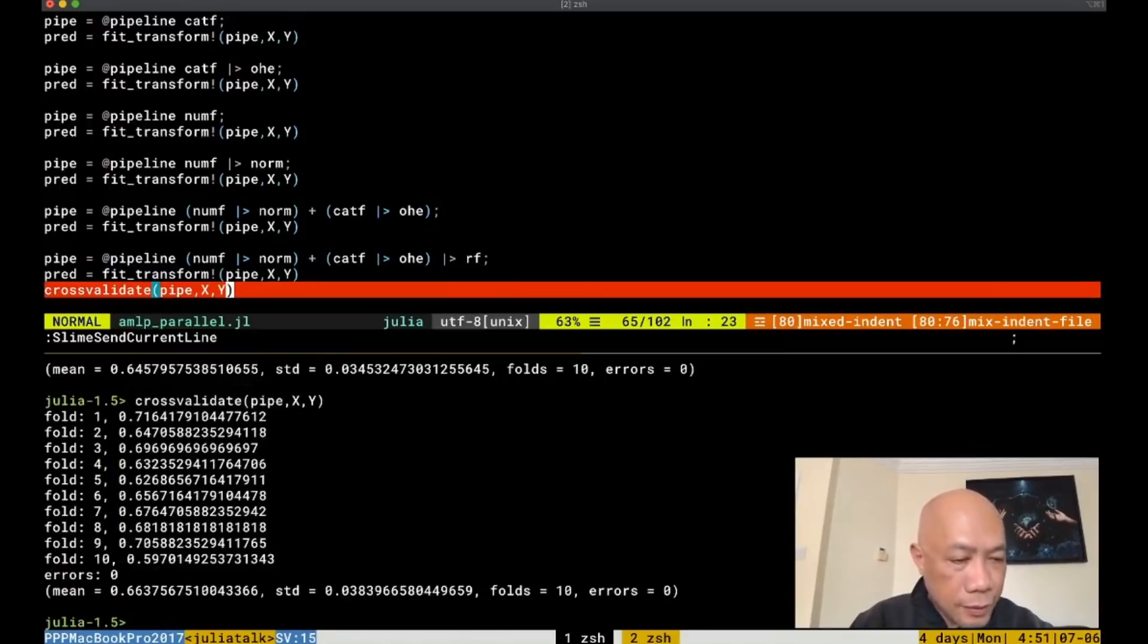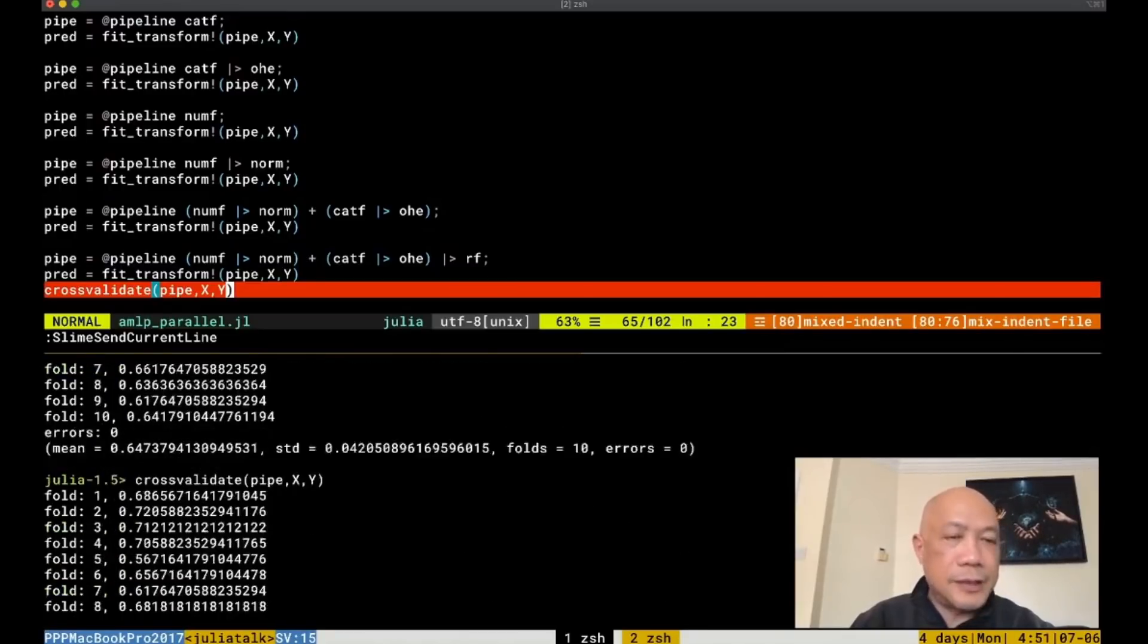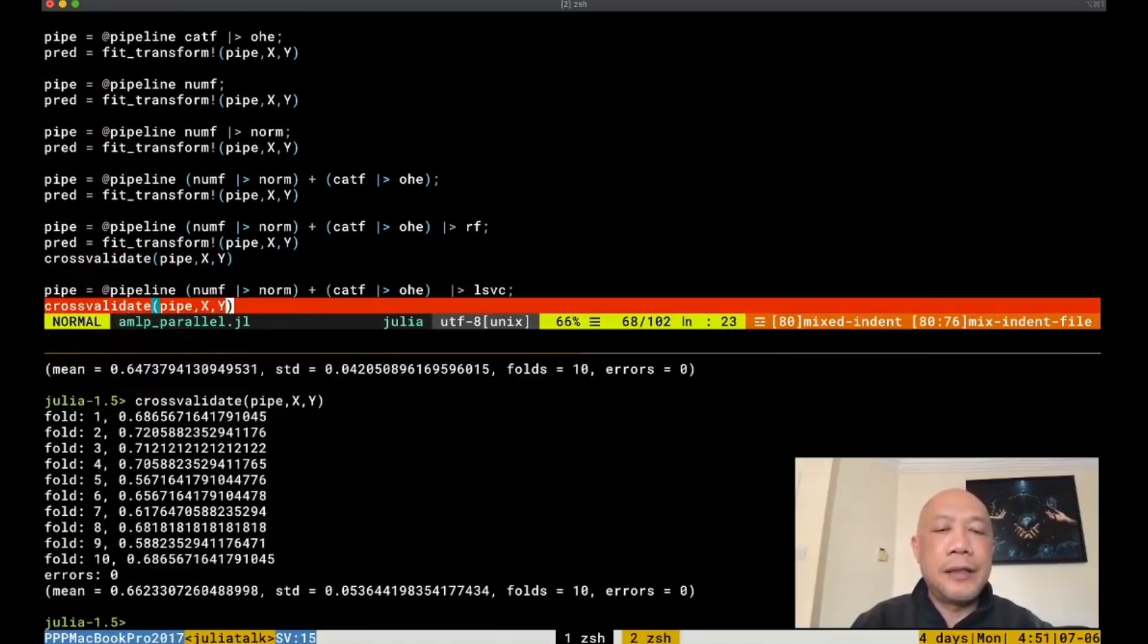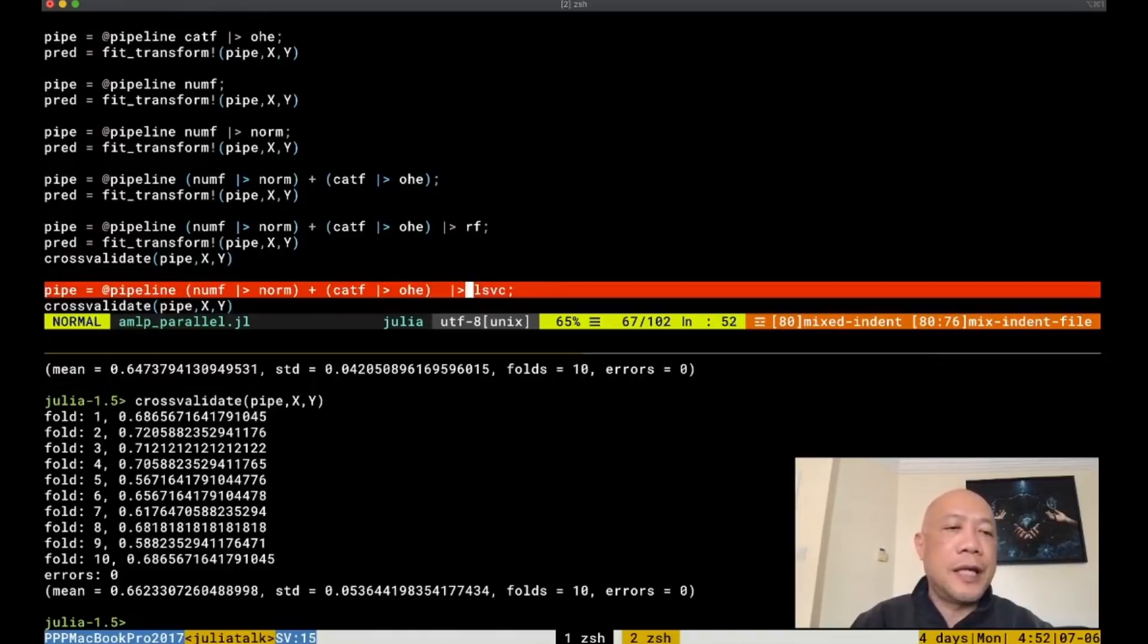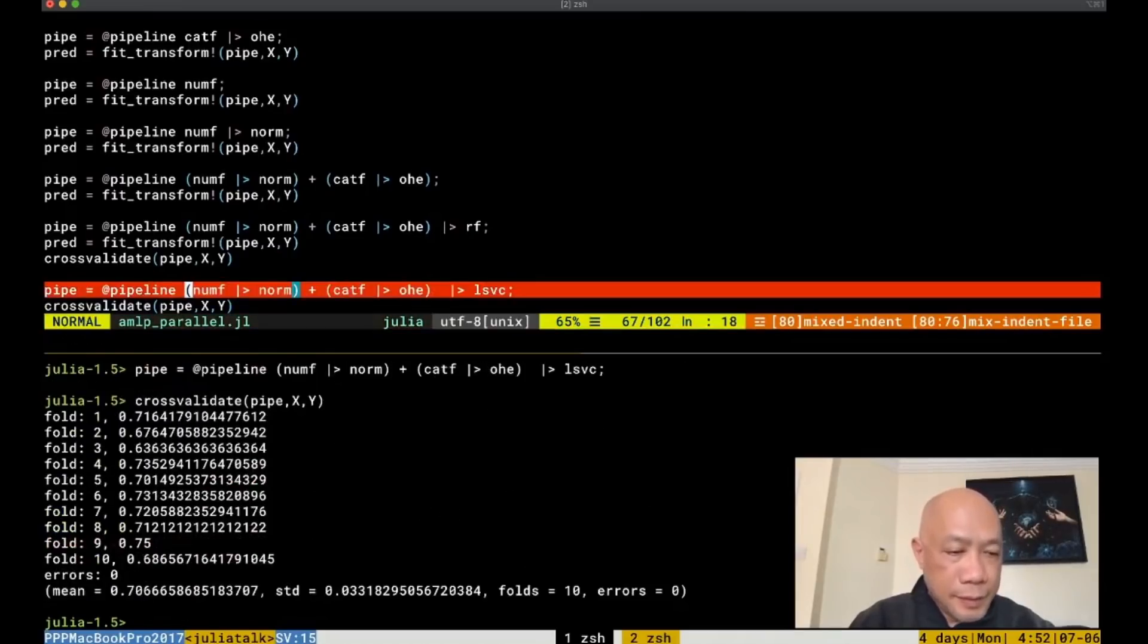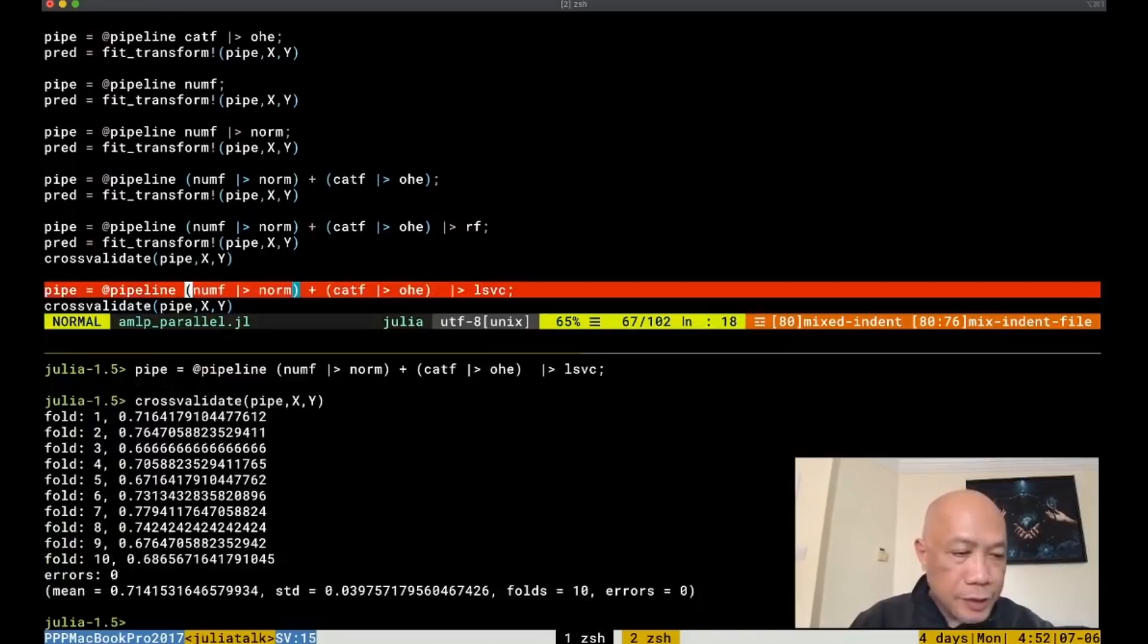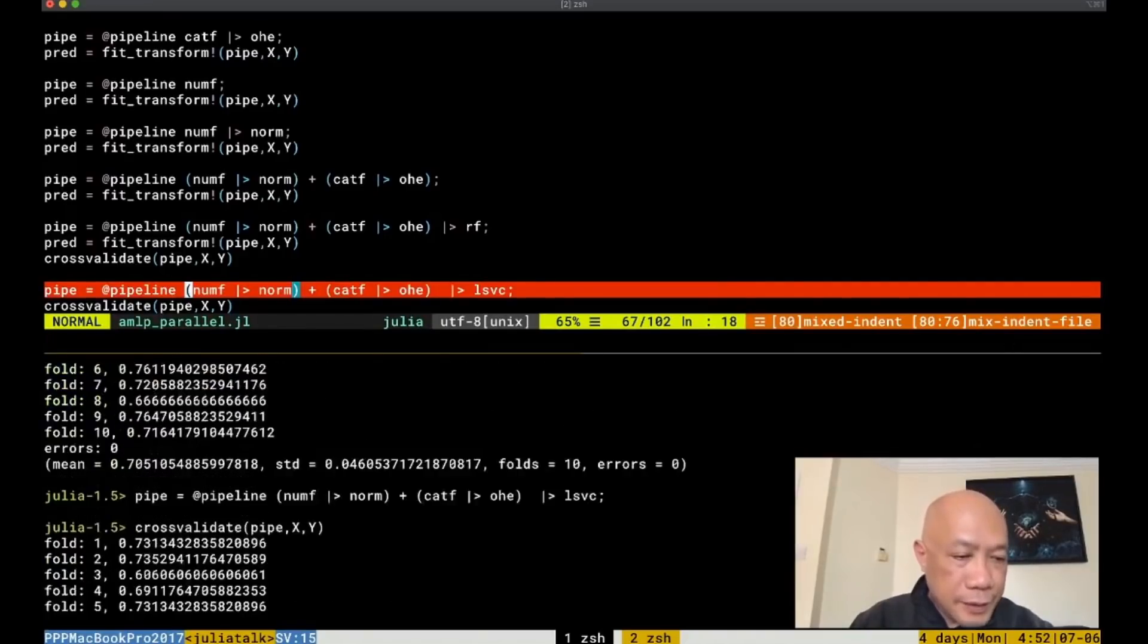The result is around 63% to 64% for the random forest. It can also go as high as 66%. What about if we try the LSVC, which is the linear SVC, with using the same pipeline? Let's run this.